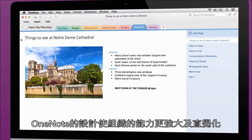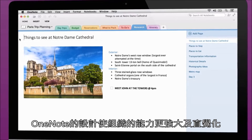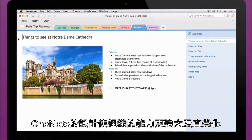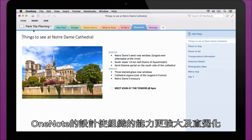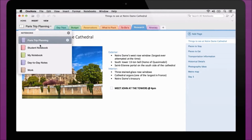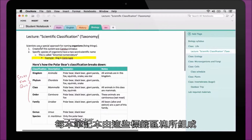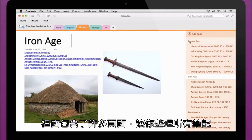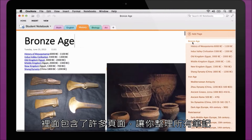OneNote notebooks are designed to make organization powerful and intuitive. Every notebook is organized into sections, which contain pages, letting you decide how to visually arrange your notes.